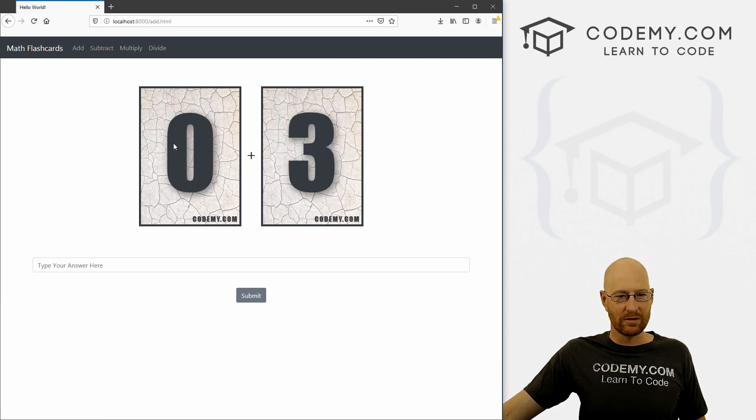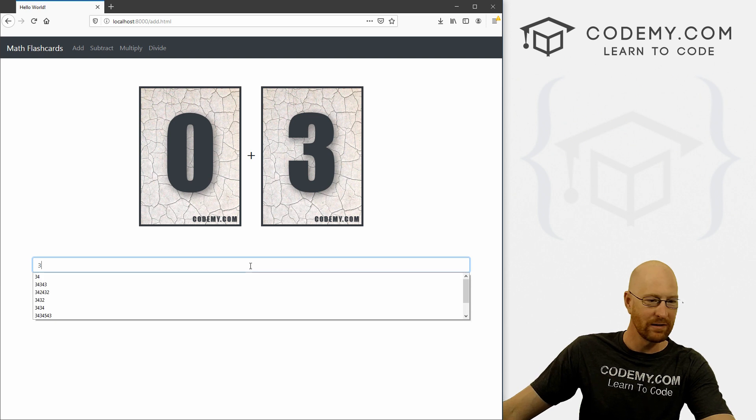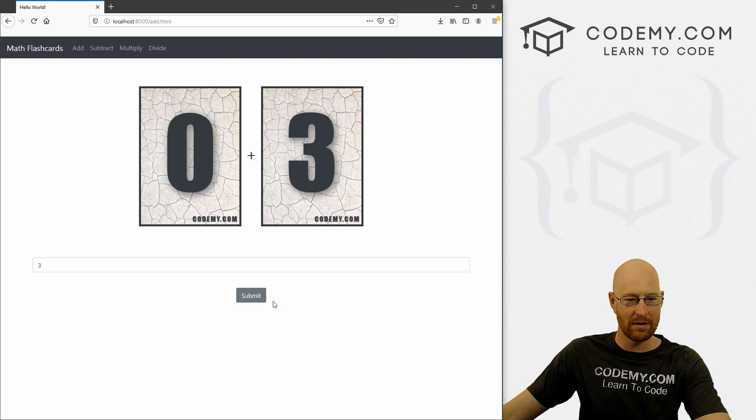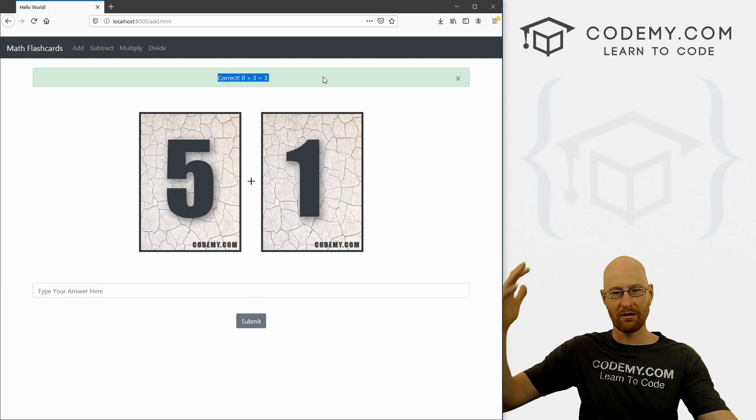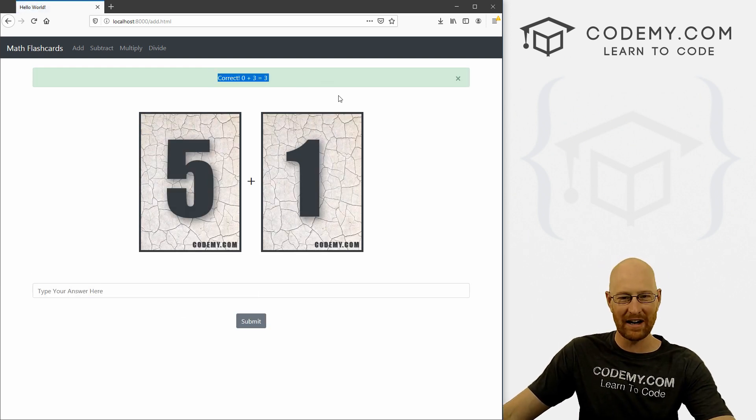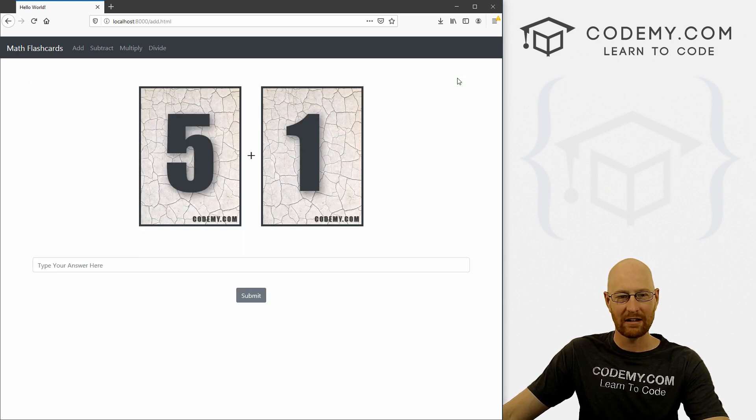So zero plus three is, we can come down here and type in three, click submit. You get a nice little thing that says correct. It's nice and green and lovely little message. You can click the box to get rid of it if you want.